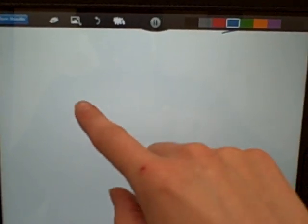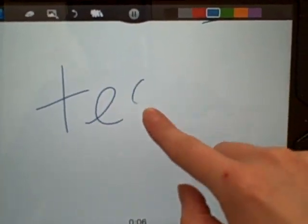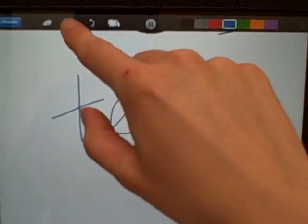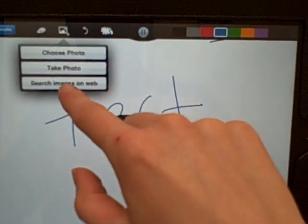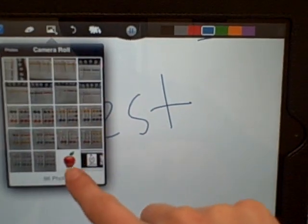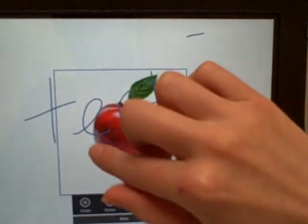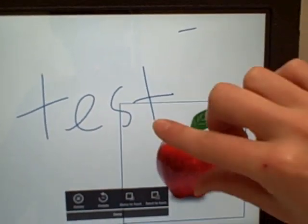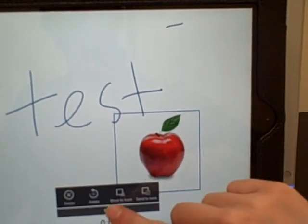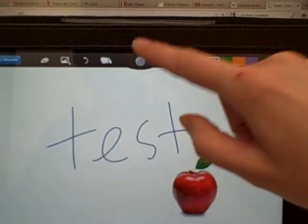When you're ready to record, you press the record button and you see the timer start to count down here at the bottom. So let's say I just want to write test and I want to pick an image from my camera and make it a little bit smaller, and that's all I wanted in my video.